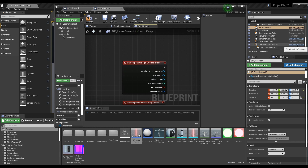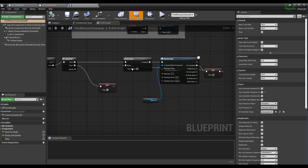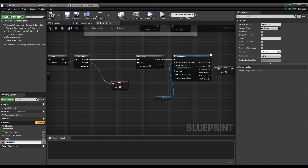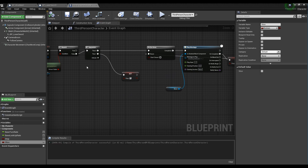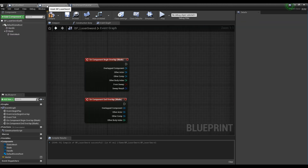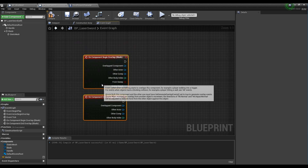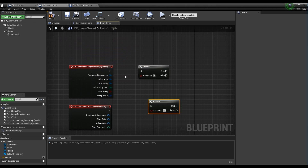Then go into the character blueprint and create one bool variable. Let's name the variable as slice. Go back to the lightsaber blueprint, create two branch nodes and connect them to the begin overlap and end overlap nodes, respectively.